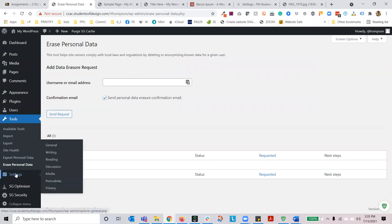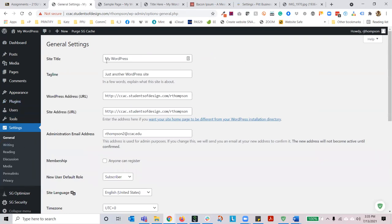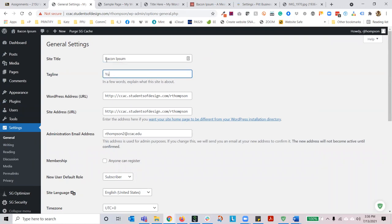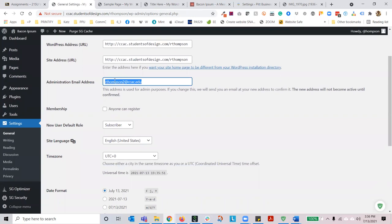The next section is settings — the general settings by default. You can name your website, add the site title, add a tagline. Do not ever change the WordPress address URL or the site address URL — just because you can doesn't mean you should. You can change your administrative email address, though I don't recommend that either. You should have received an email — it might have hit your spam filters, so please check your spam for confirmation on your site creation.